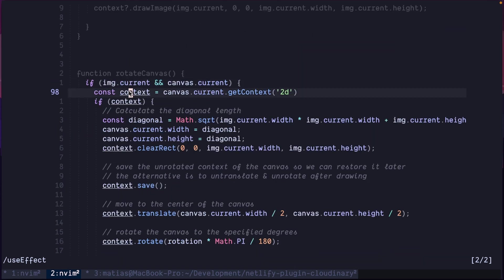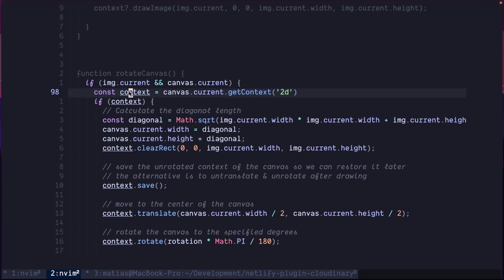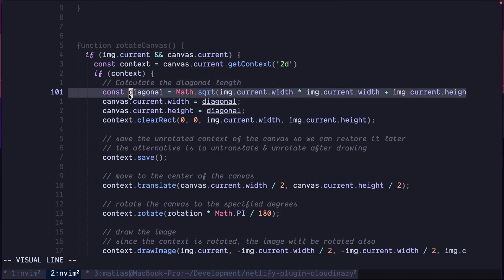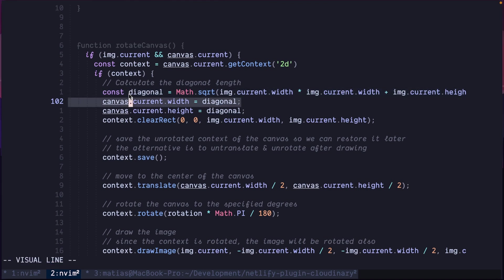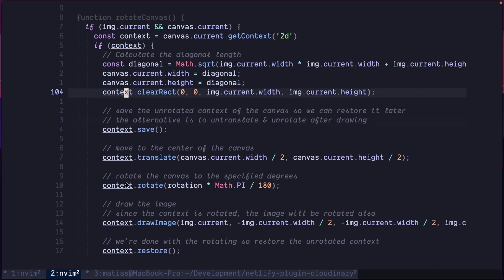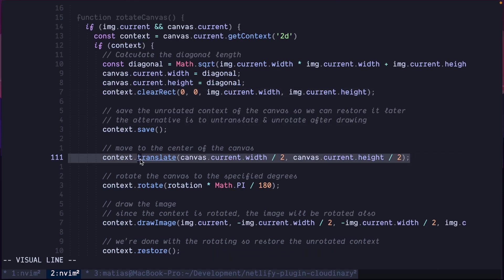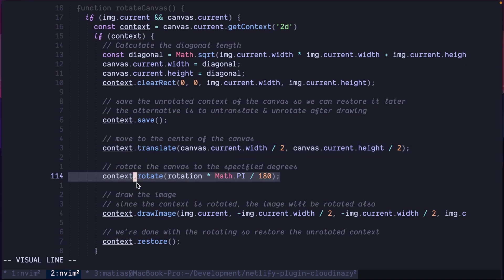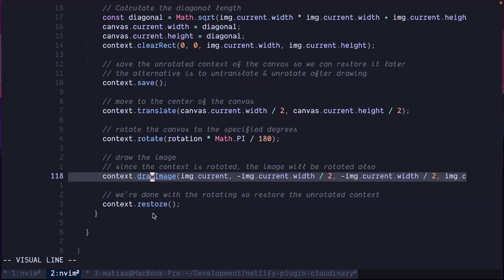And the rotateCanvas function is this. We get the context to be able to work with the canvas. And then, with the context, we calculate the diagonal of the image. We set the canvas to be of that size, width and height. Clear the canvas so there is nothing in there. Translate the canvas. This is to move the center of the canvas to the new center of the image when it's rotated. Rotate the canvas using the rotation value, the rotation state. And then, draw the image back into the canvas again. That's all. That is the magic behind the canvas.